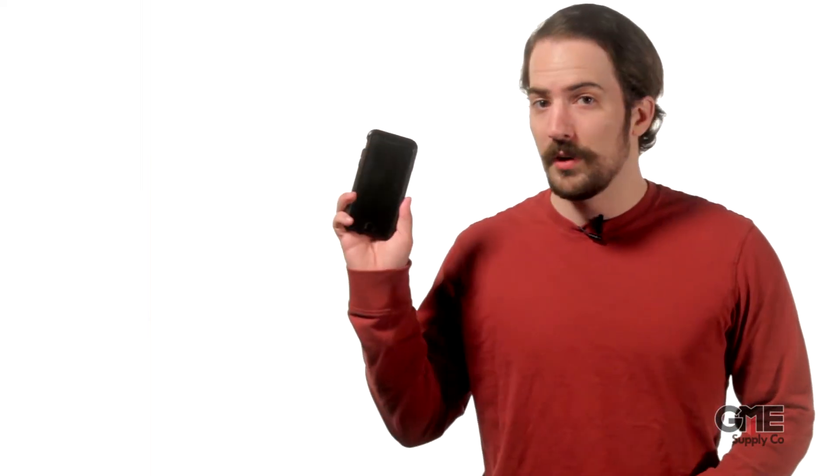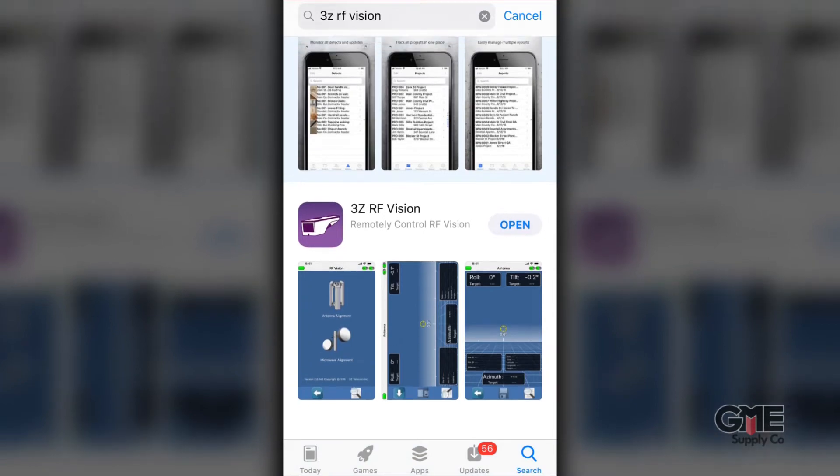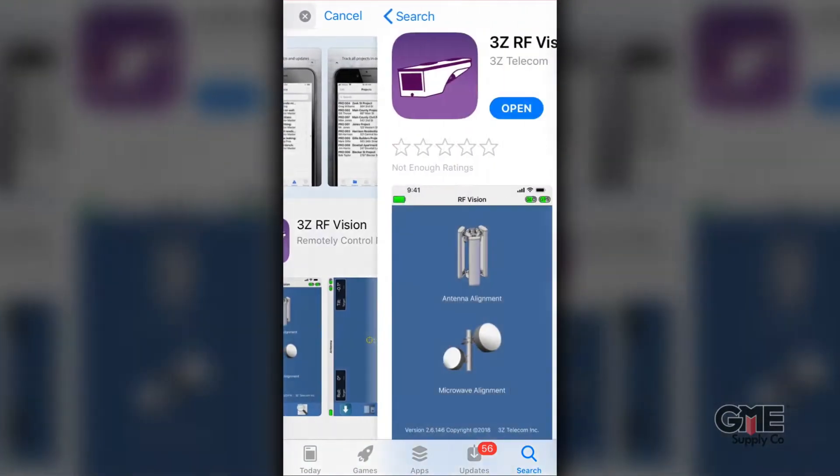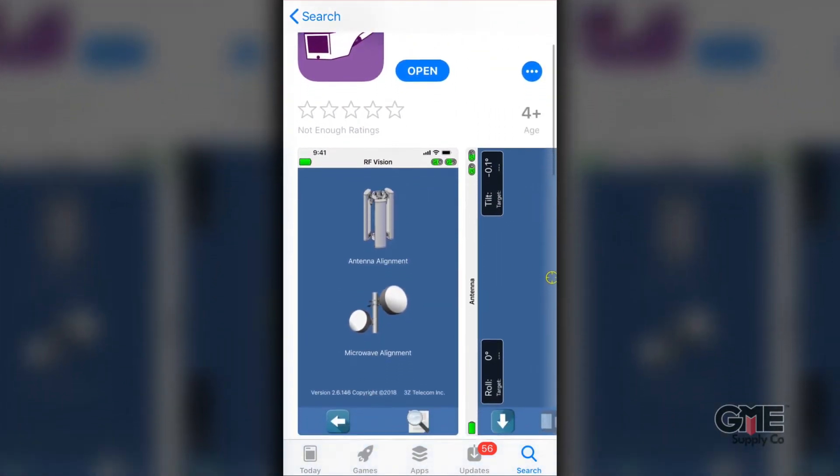With the RF Vision mobile app you're able to control and monitor your RF Vision antenna alignment tool from the mobile device in your pocket. The RF Vision mobile app works with most major operating systems and is available for free on the Apple and Android app stores.